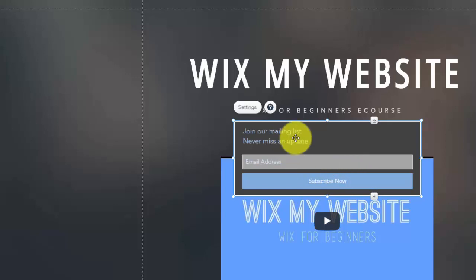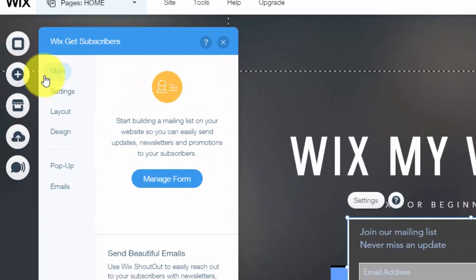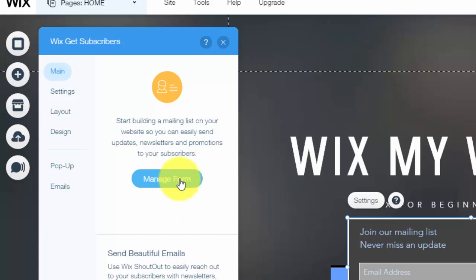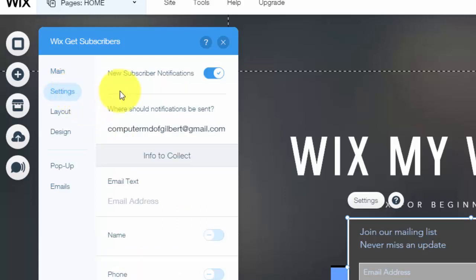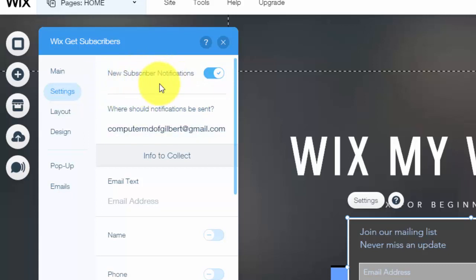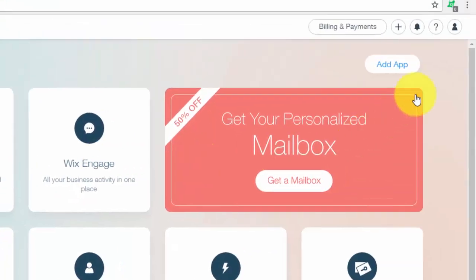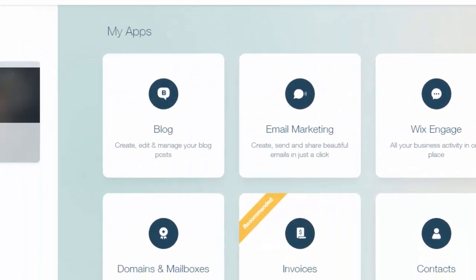So you're going to double click it, and in here you'll see main, and then you see manage form. I'll show you that in just a second, but first let me show you some of the design and setting information. So in settings, you'll see new subscriber notification. So this means if you get a new subscriber, you'll get an email sent to you, notifying you that you have received a new subscriber, and you'll get a notification on your account on Wix, which would pop up right up here.